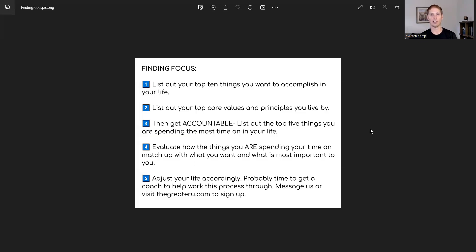All right. Welcome back to The Greater You. We've got some great topics for you to discuss today. We're talking about finding focus.